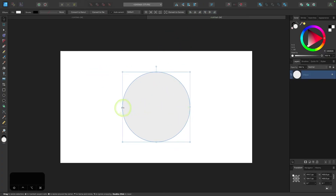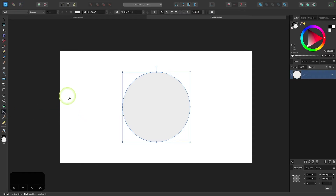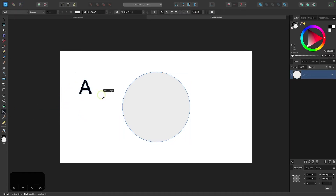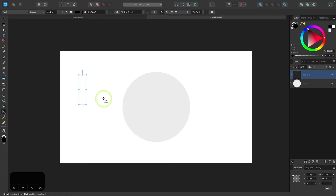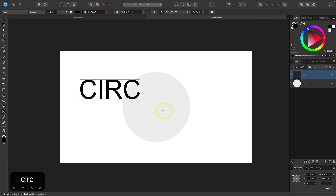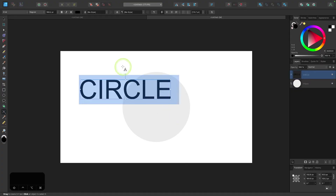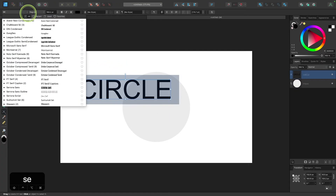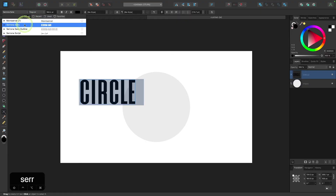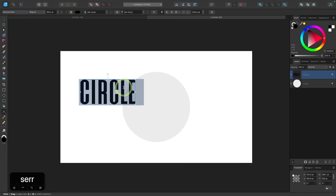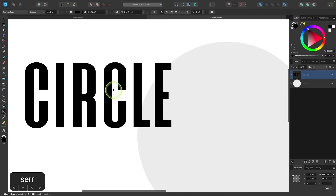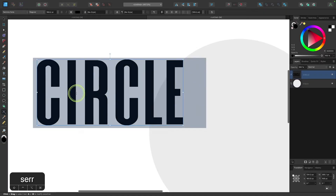Now I'm going to grab a text tool and create some text. I'll click on the canvas, click and drag to get my text cursor, and then I'm just going to write 'circle' for this demonstration. Let me change my font to something else — you could use whatever font you'd like, but I found for this demonstration this font works pretty well.